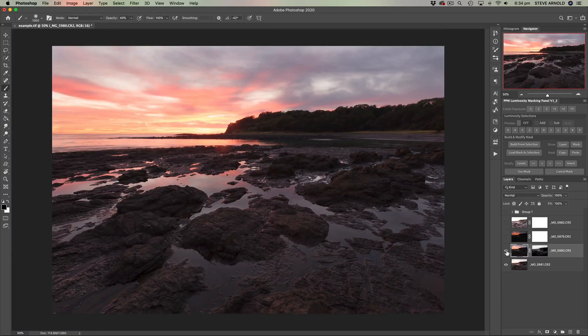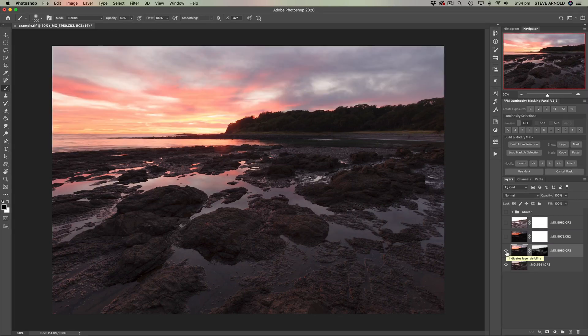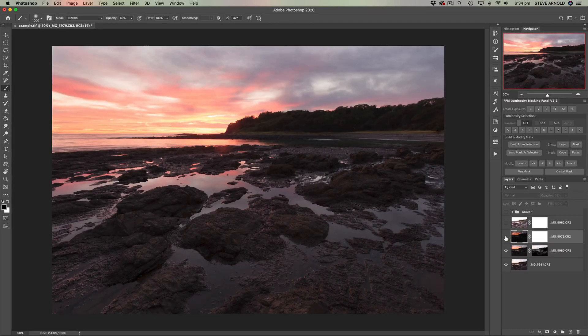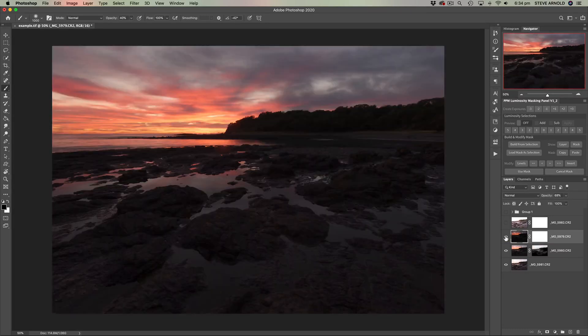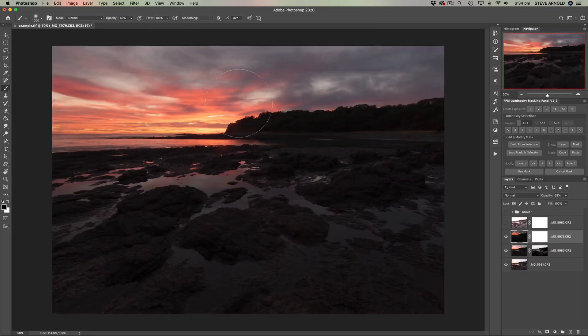Now let's deselect and see what that's given us. Here's the before and here's the after — the highlights, mainly the sky, blended in from this exposure. Let's have a quick look at the layer mask: Option or Alt click on the layer mask, and we can see the sky is mostly white, as is the water and some of the reflections in the foreground. Those are the areas where we've blended this darker exposure in.